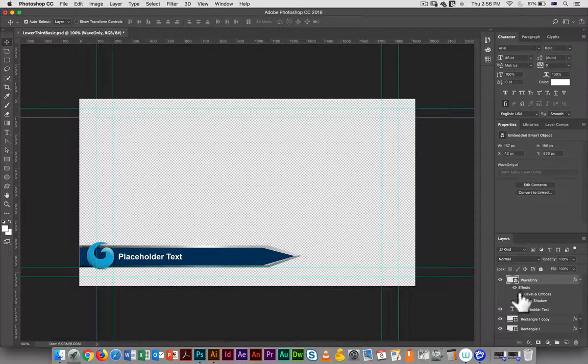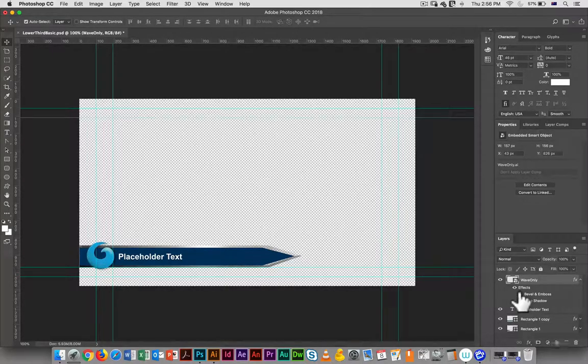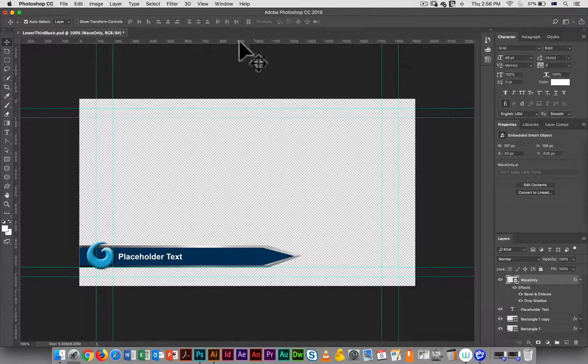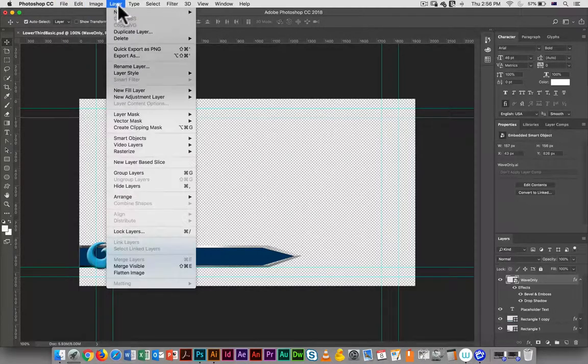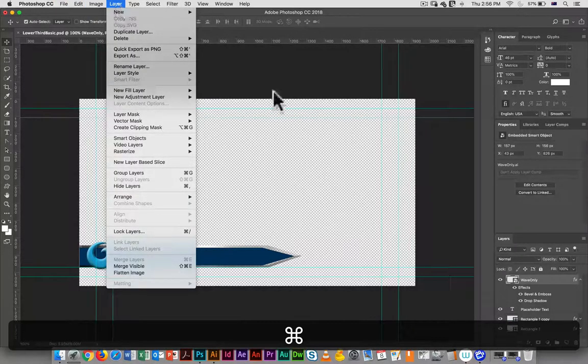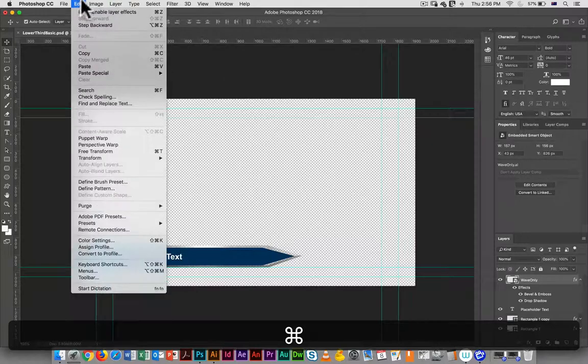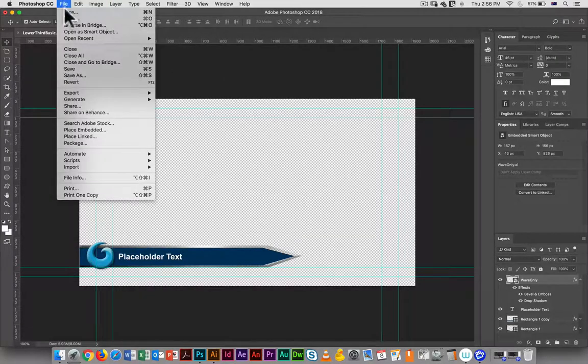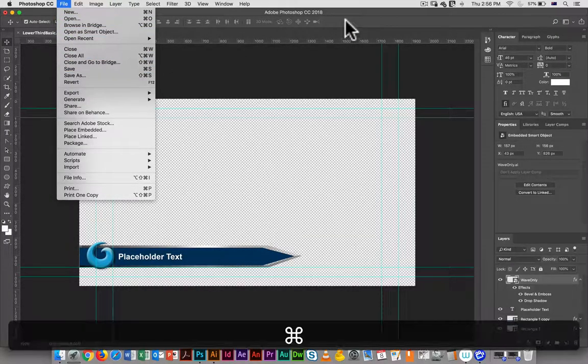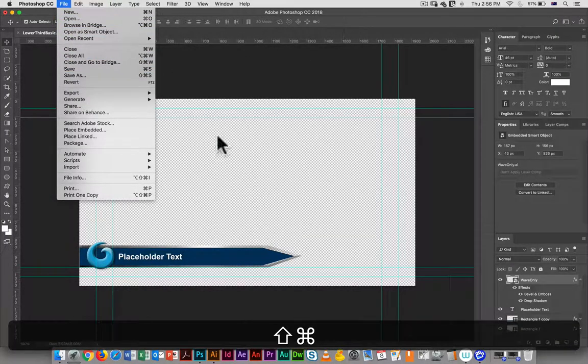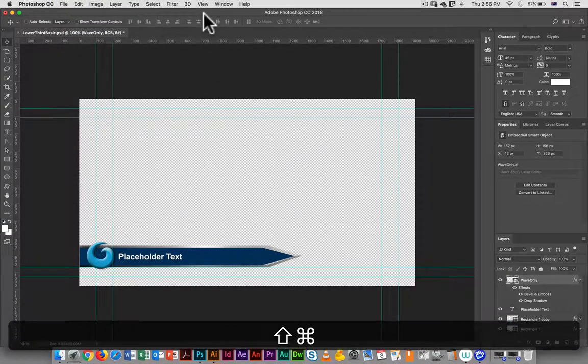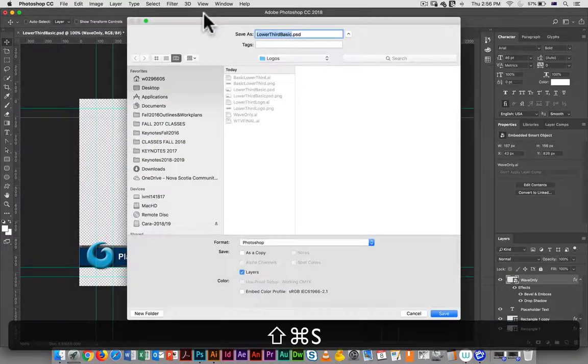Effects again you can turn on and off, and the bevel and emboss really does give it a sense of being a 3D element. Here the next step would be I would use save as - so file, save as, or command shift S for save as.